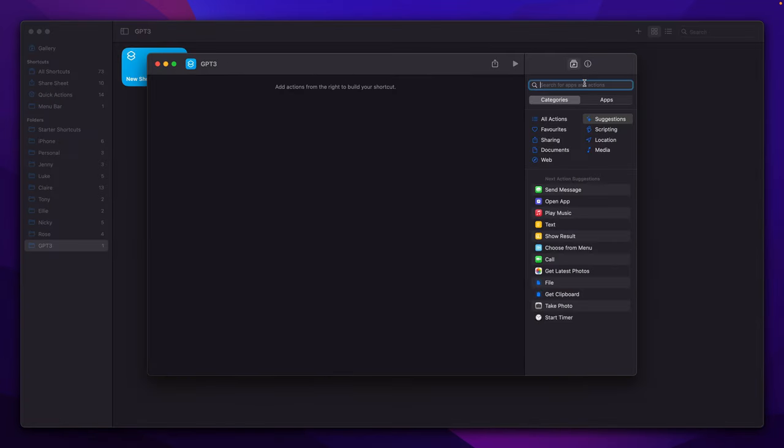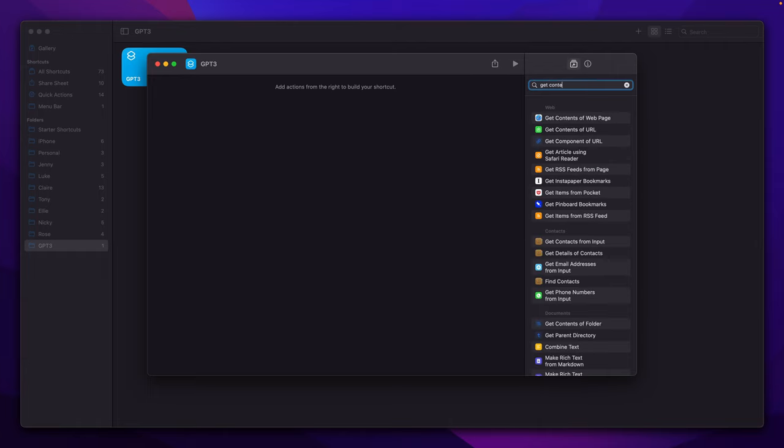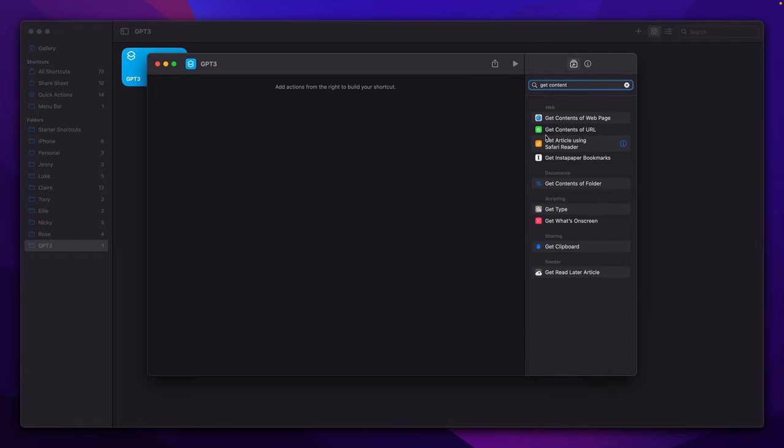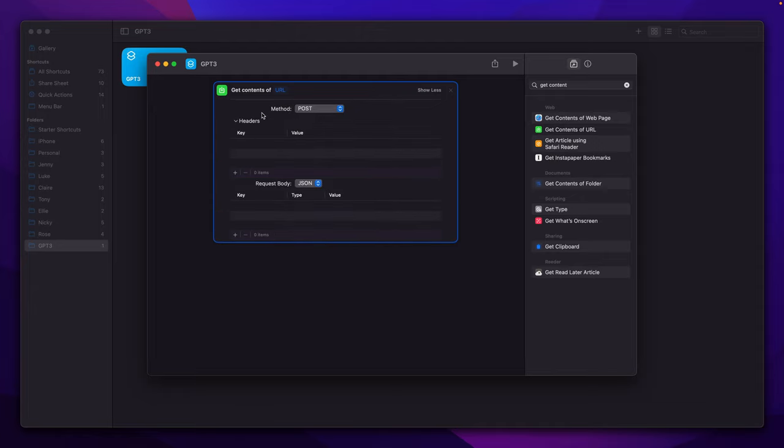Next we need to search for an action called Get Contents of URL and then create our request which will be a POST request with proper headers and JSON body.